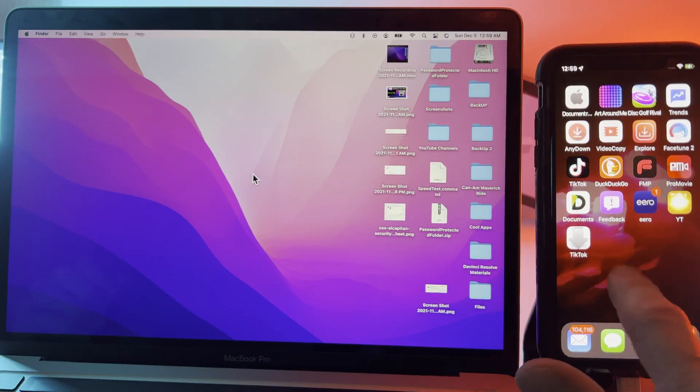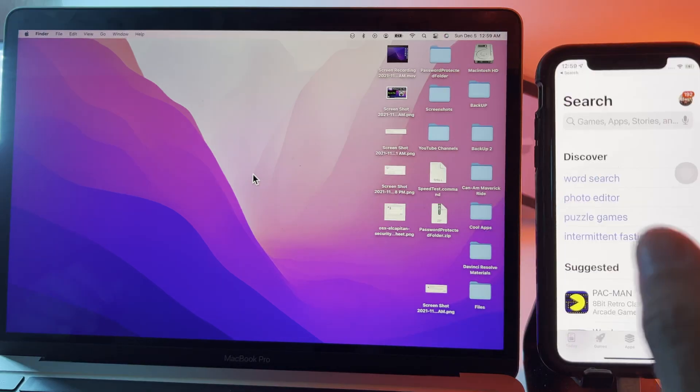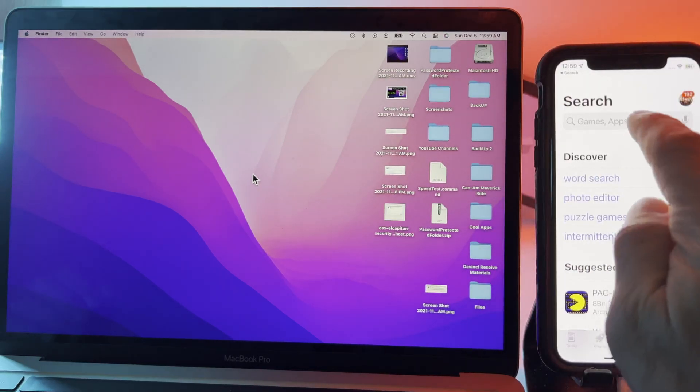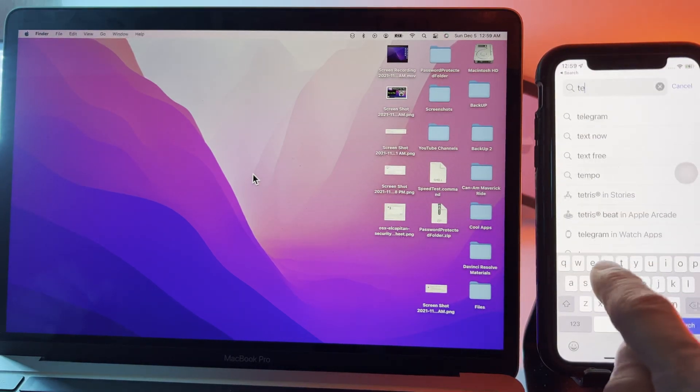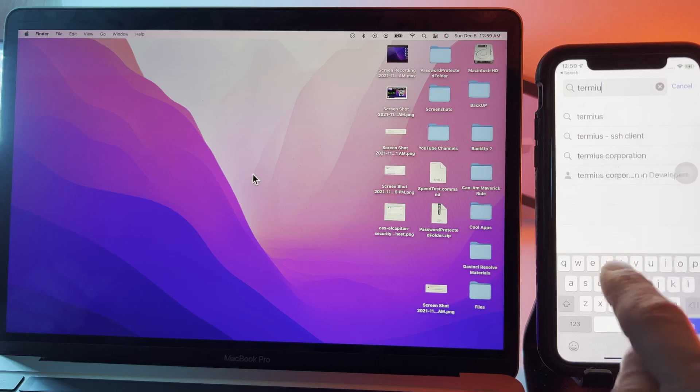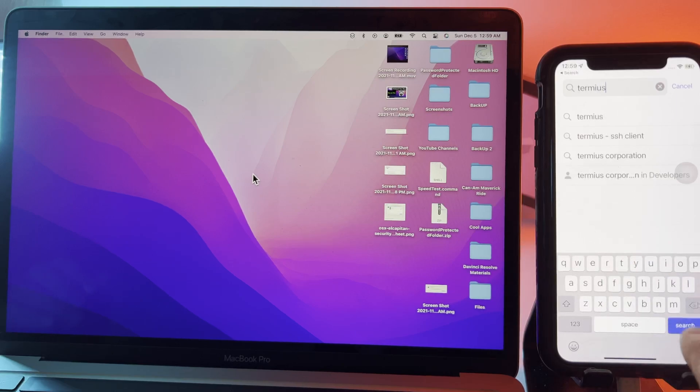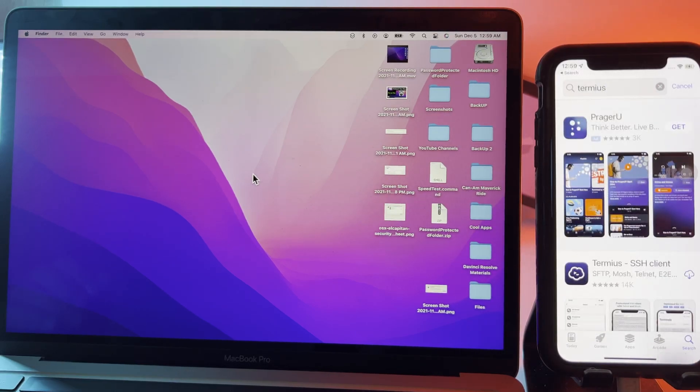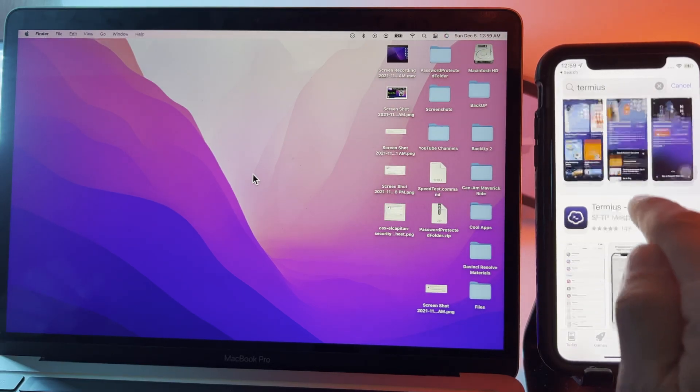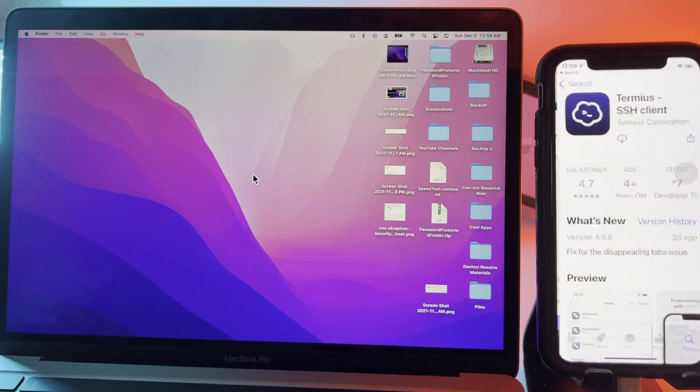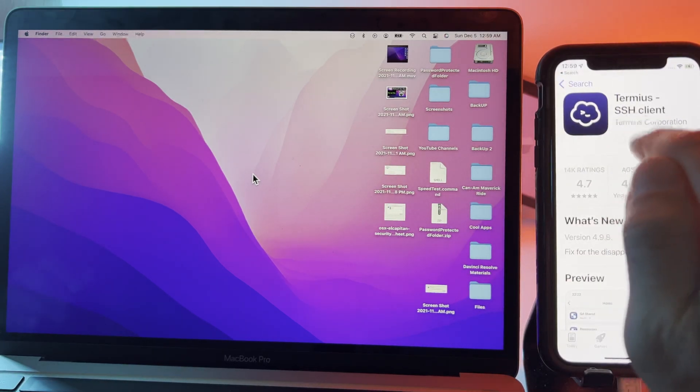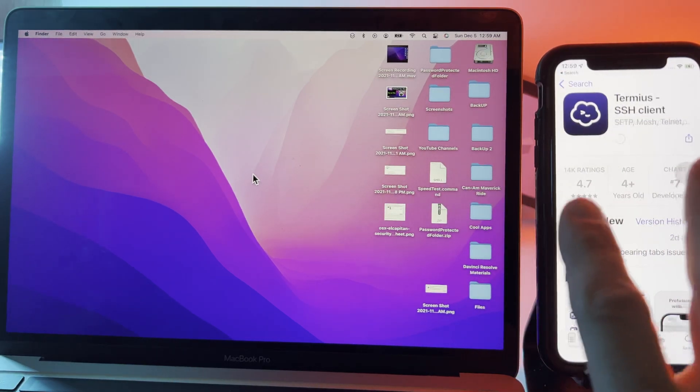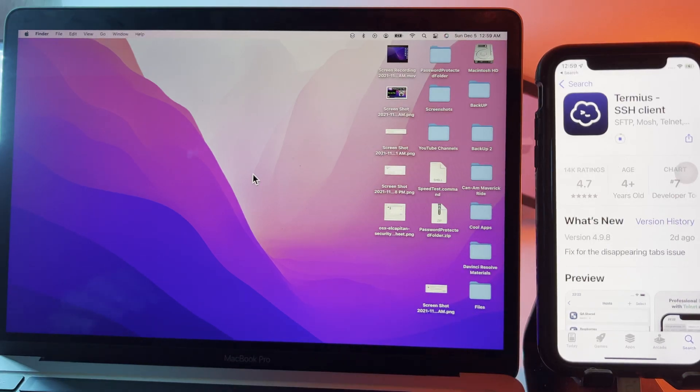We're going to open up the App Store on the iPhone. We're going to type in Termius. It's going to be this one right here. We're going to click download and while that's downloading I'm going to go over to the Mac and set the Mac up.